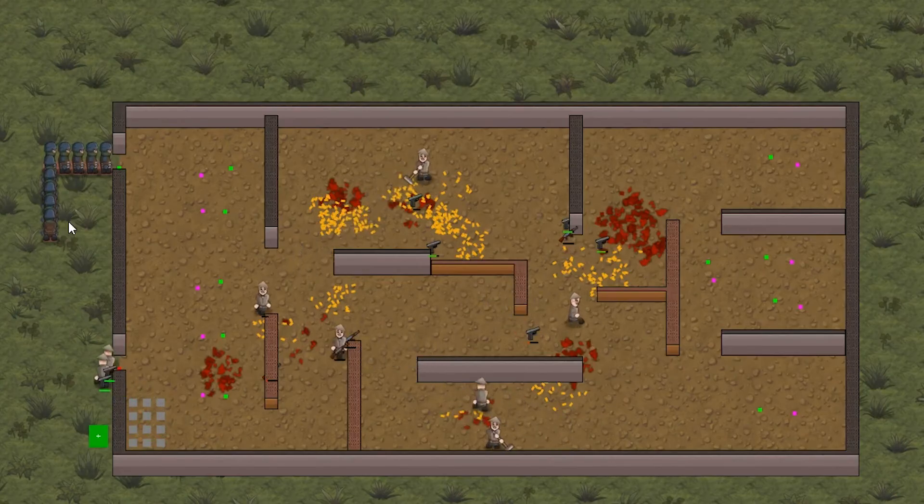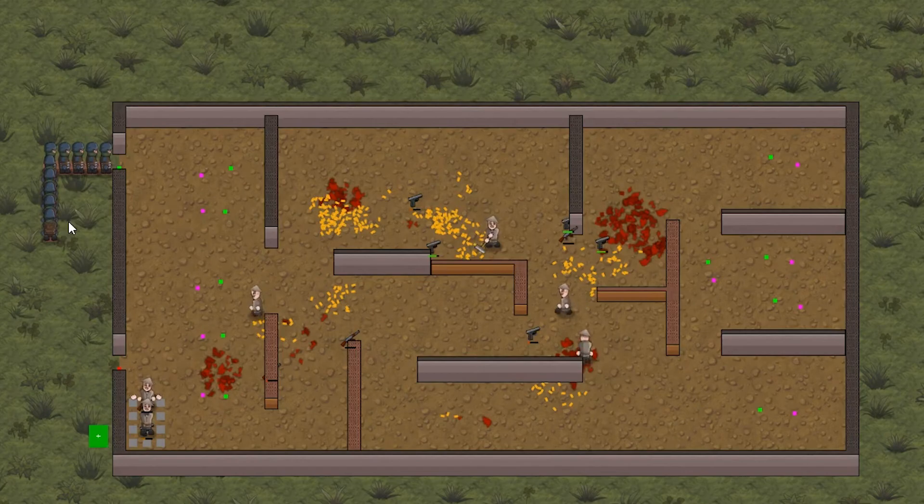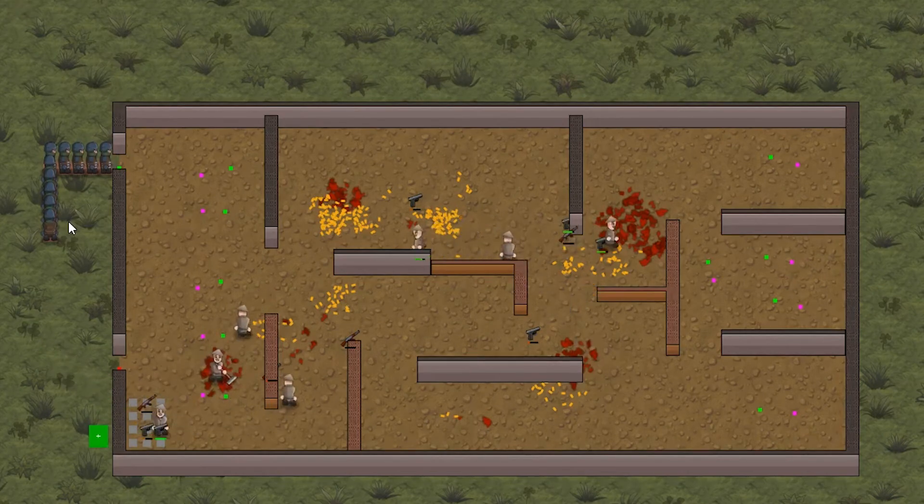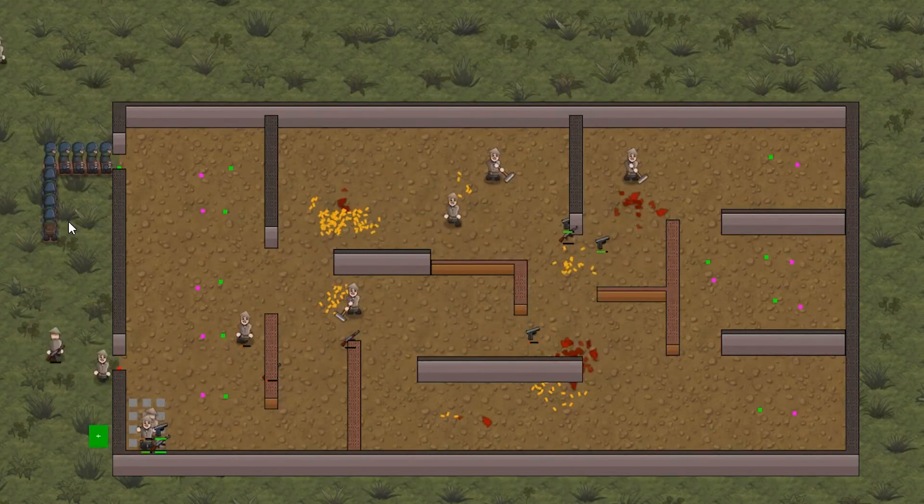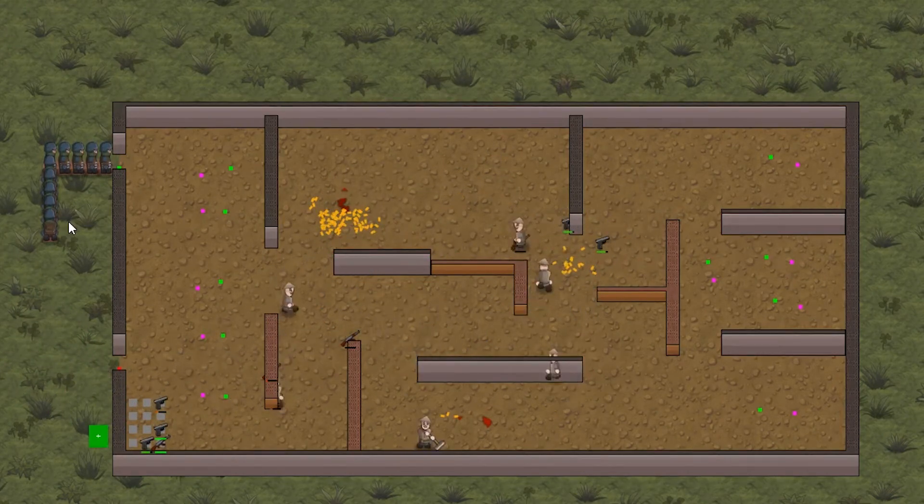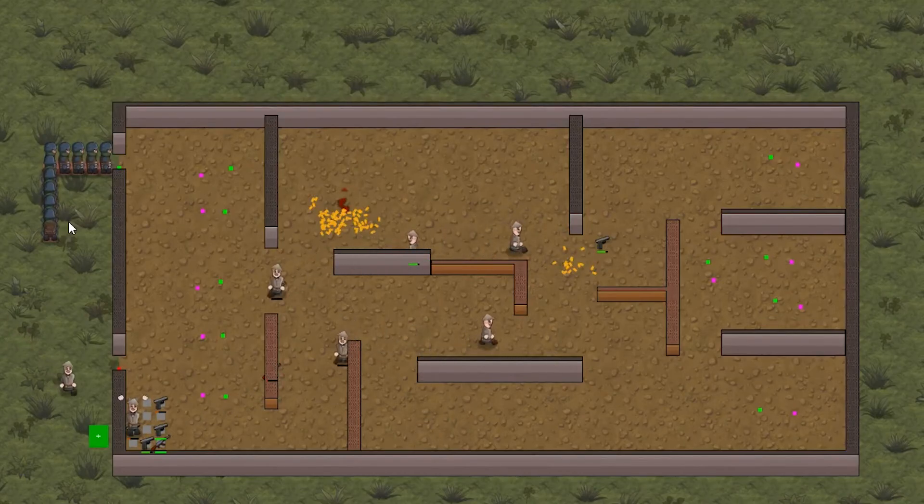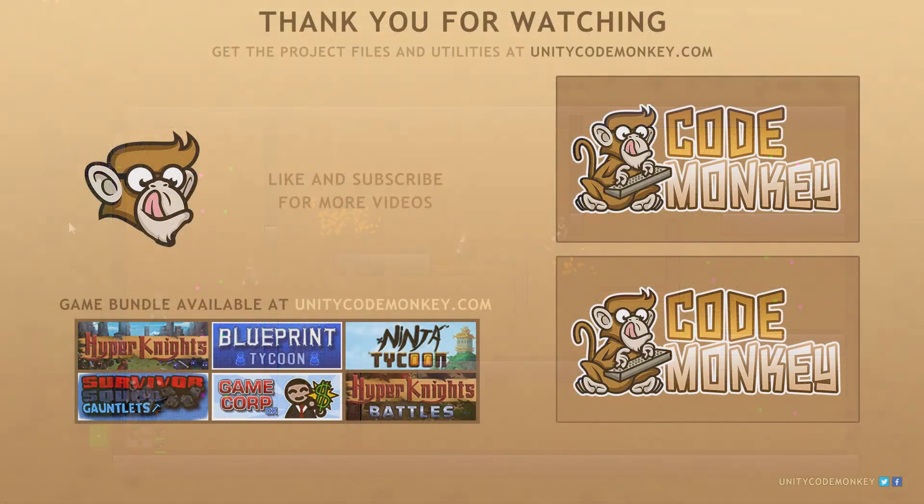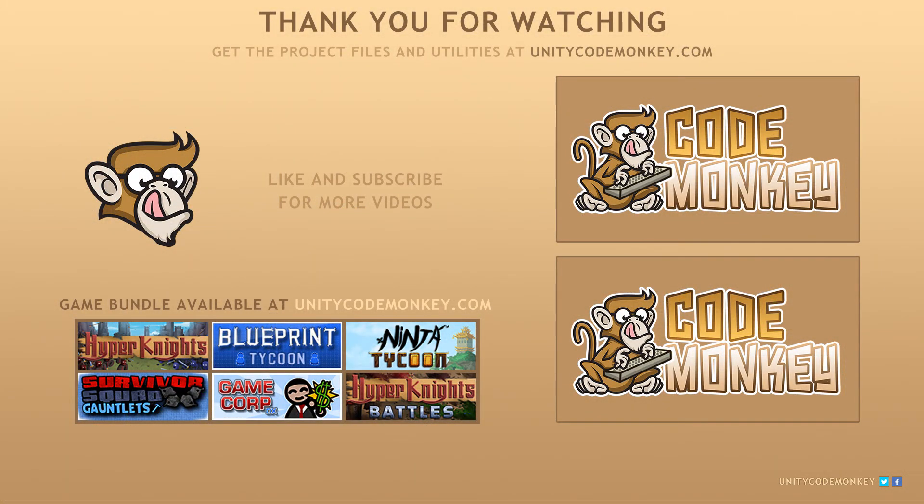As always, you can download the project files and utilities from unitycodemonkey.com. If you have any questions, post them in the comments, and I'll do my best to answer them. Subscribe for more videos, and I'll see you next time.